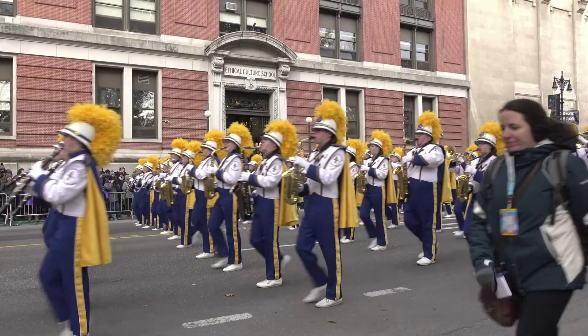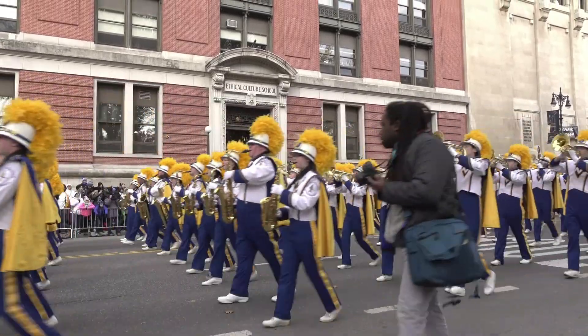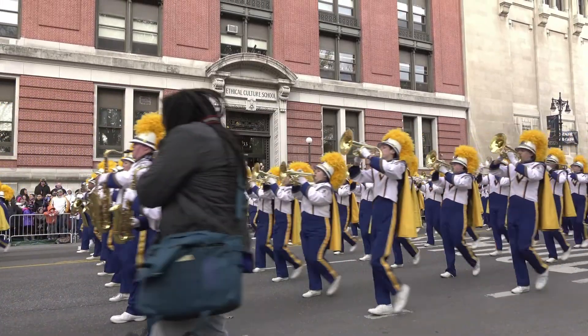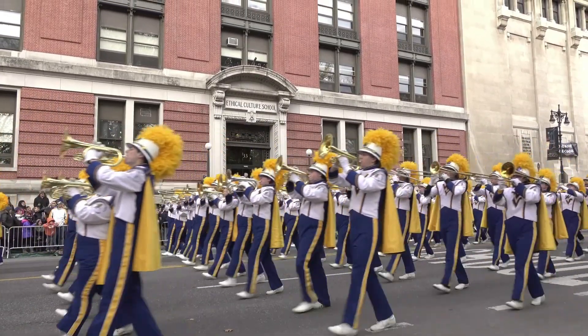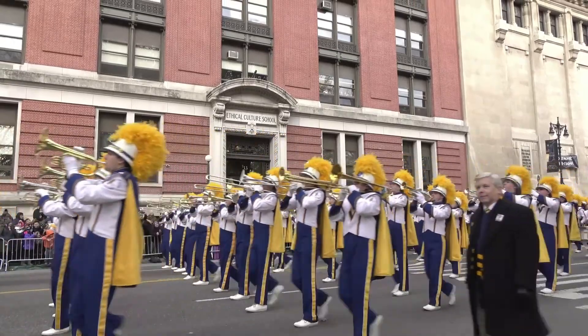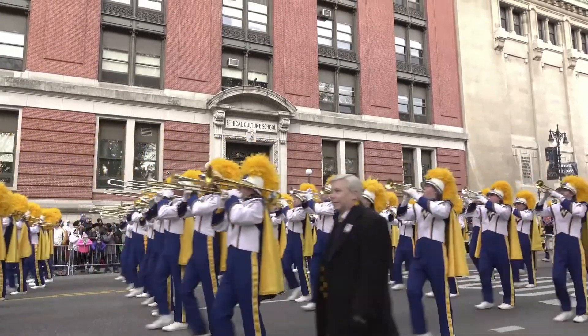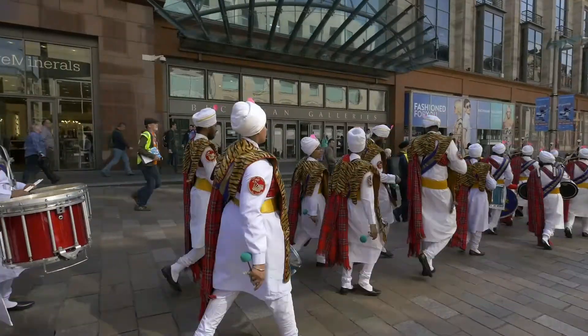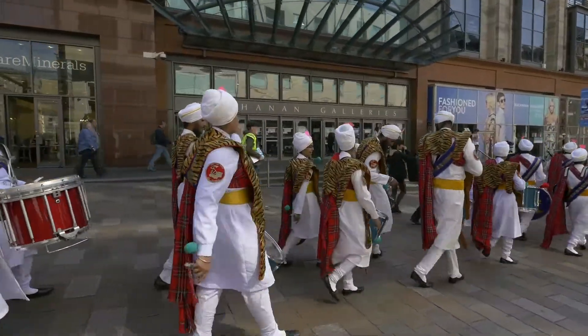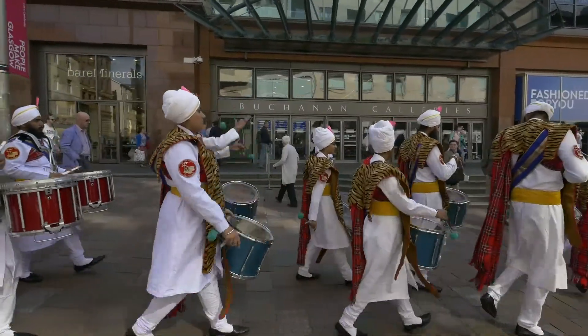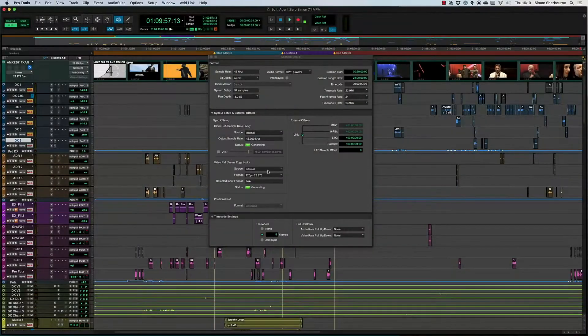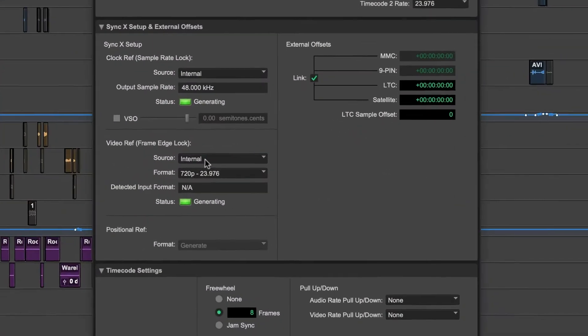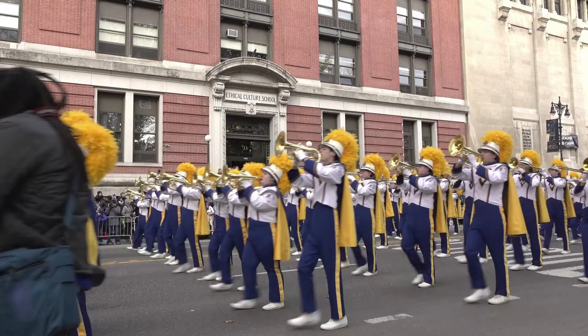Imagine a marching band on parade. Each row of musicians is at the same place (positional reference) and marches at the same speed (clock reference). But without the band leader calling which foot to lead with, the marches may walk out of step. Video reference, sometimes called tri-level, house sync, or black burst, is responsible for calling left-right-left in the studio.